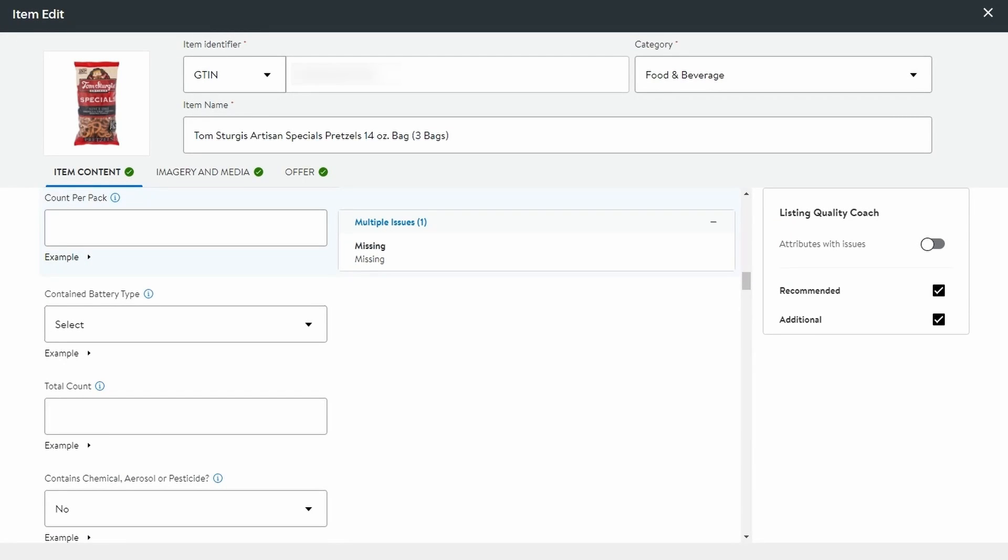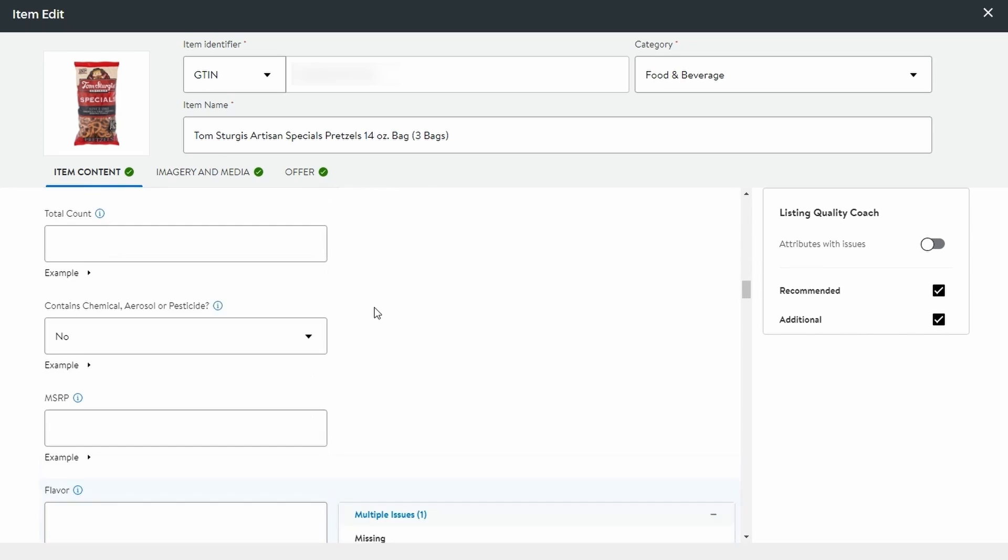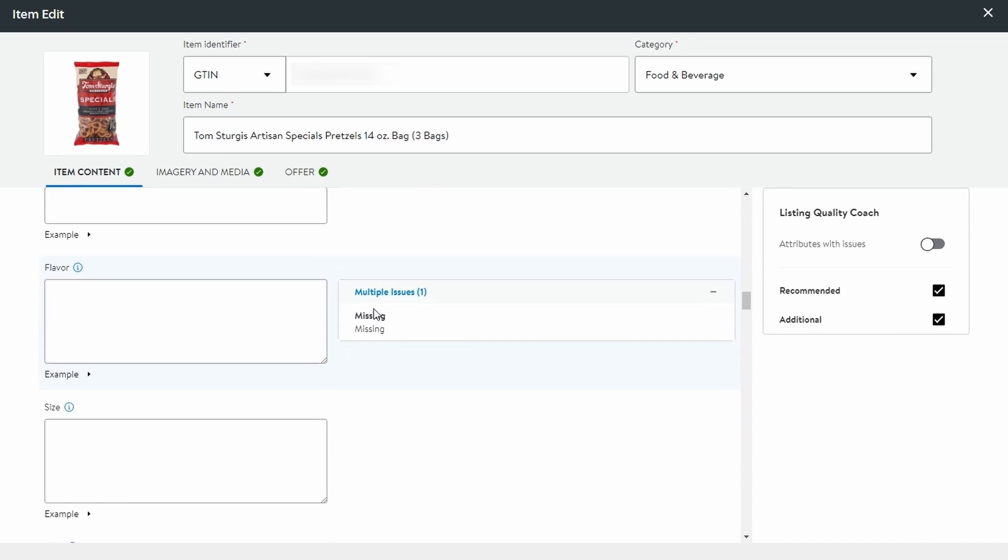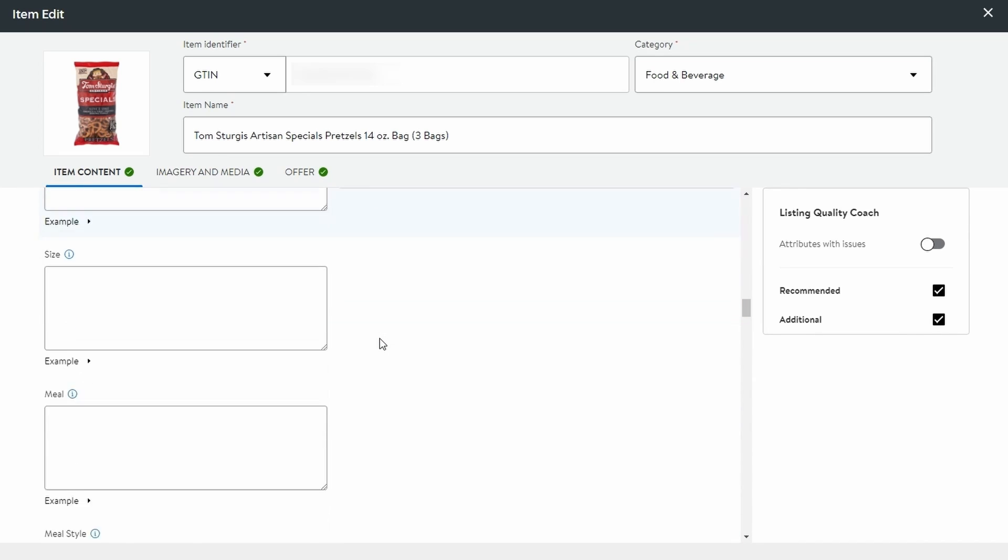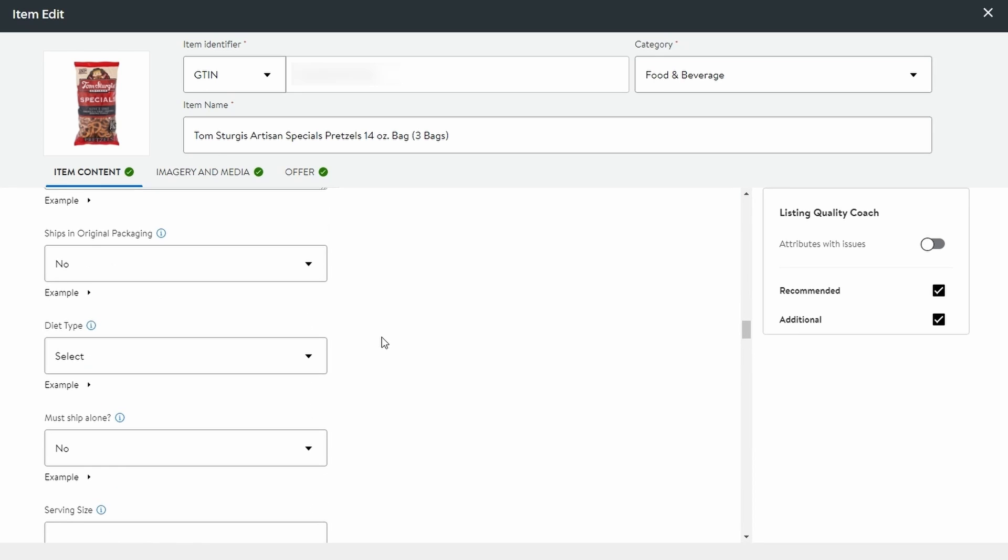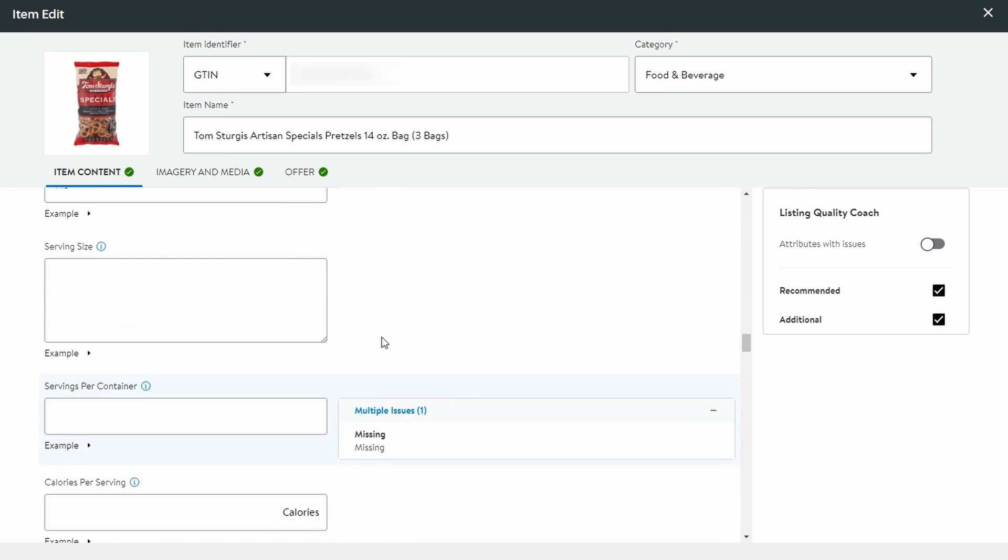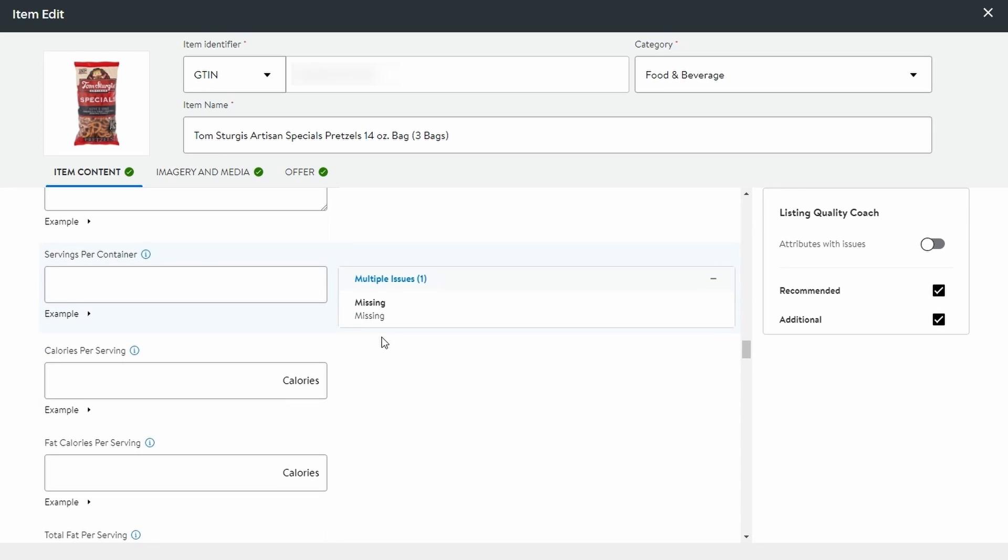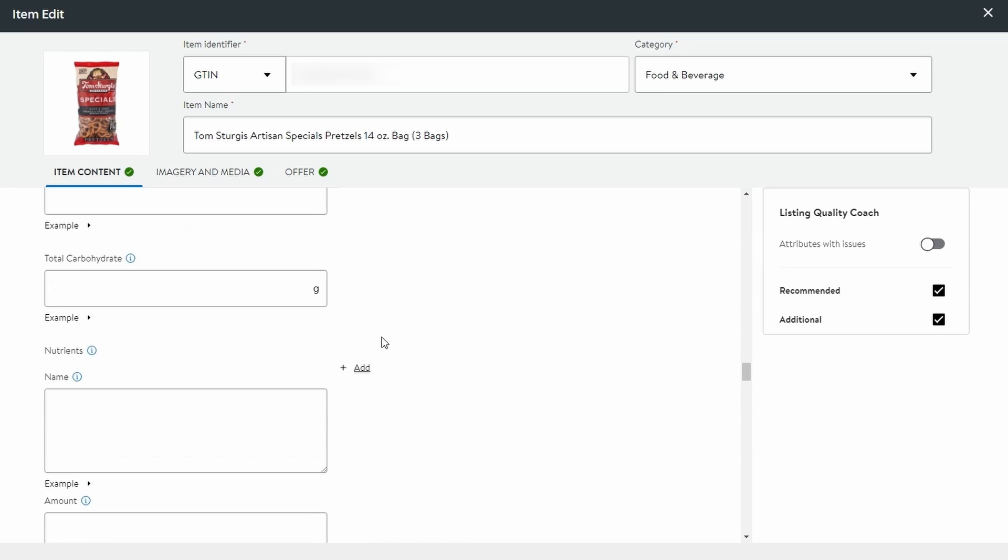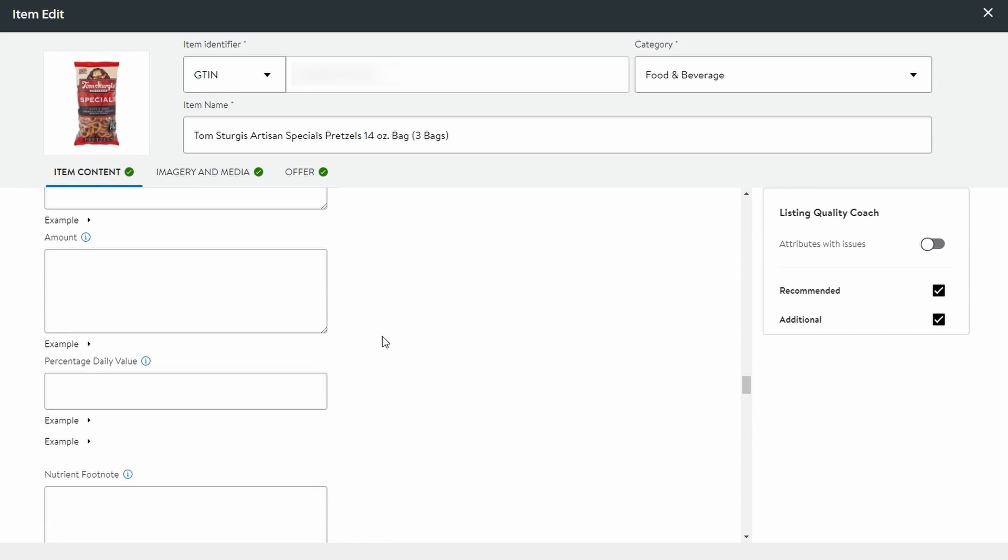As for the attributes, they help assign your product to the correct category and allows customers to find your items using attribute-based filters. You do not have to provide all of the attributes within the specific category. You use only necessary ones that will provide accurate information about your product.